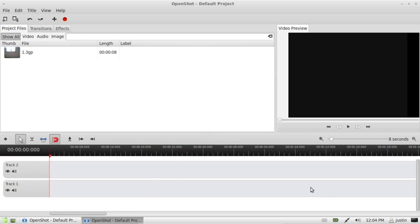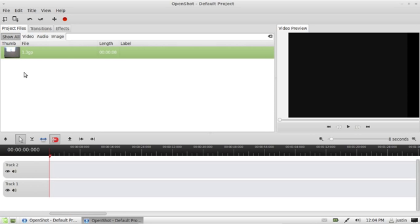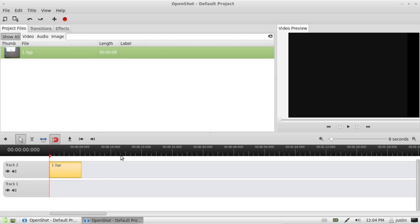Now, once you do have these video and audio files in here as project files, we have to drag them to the timeline to get them working.